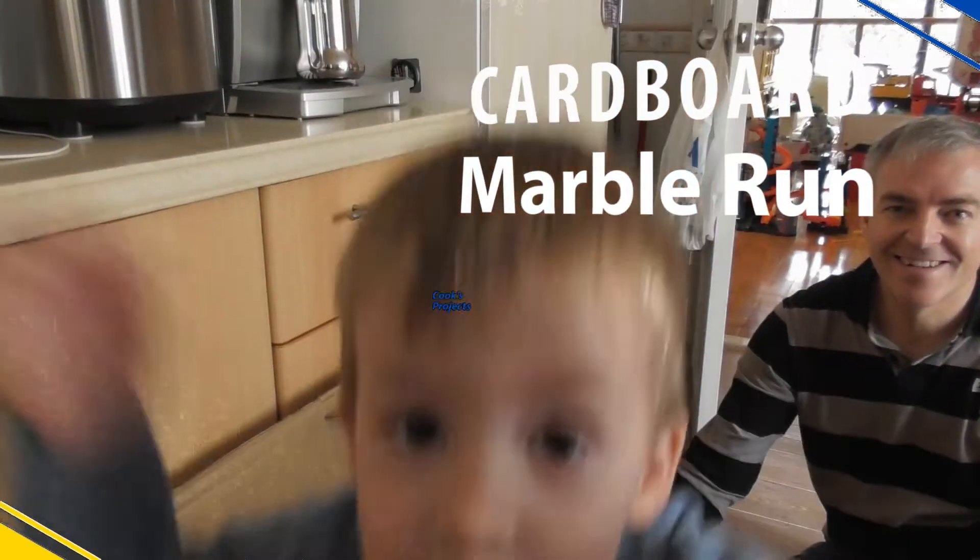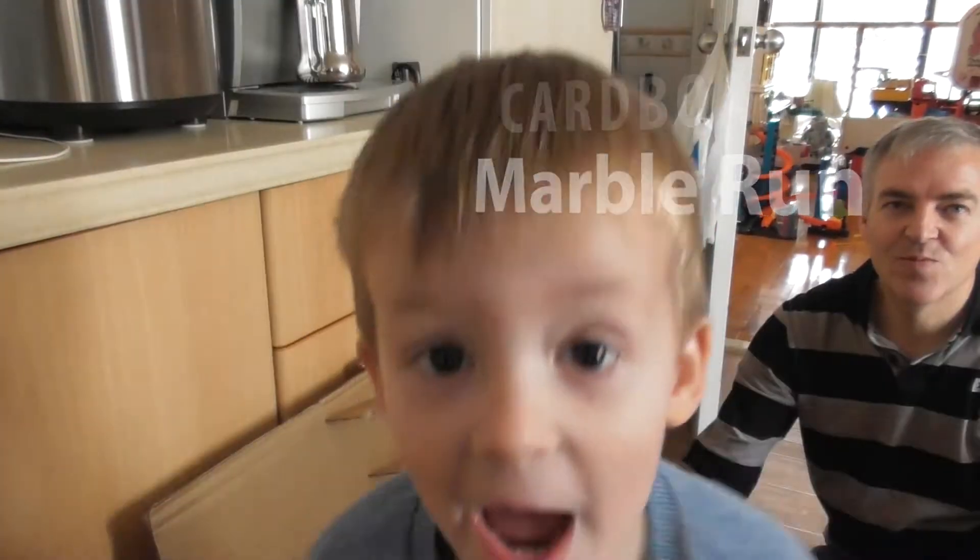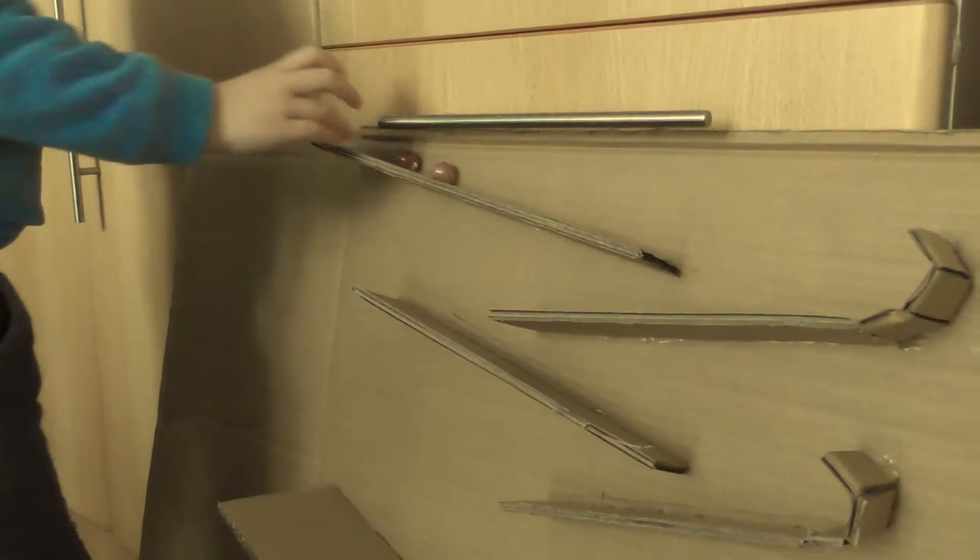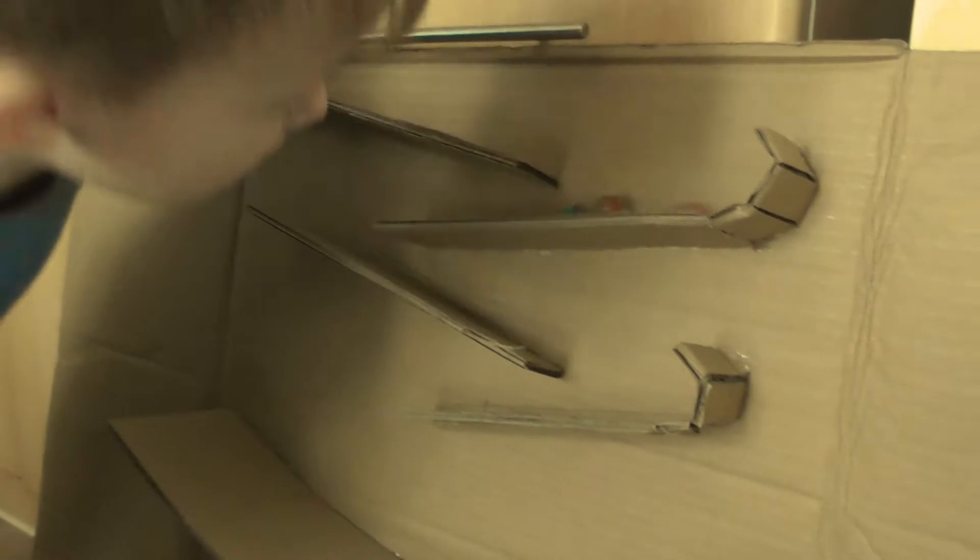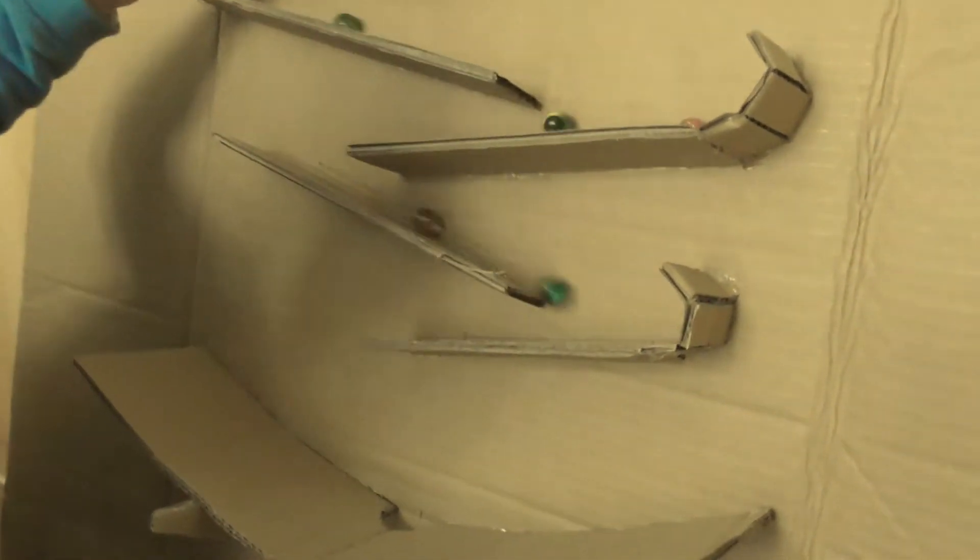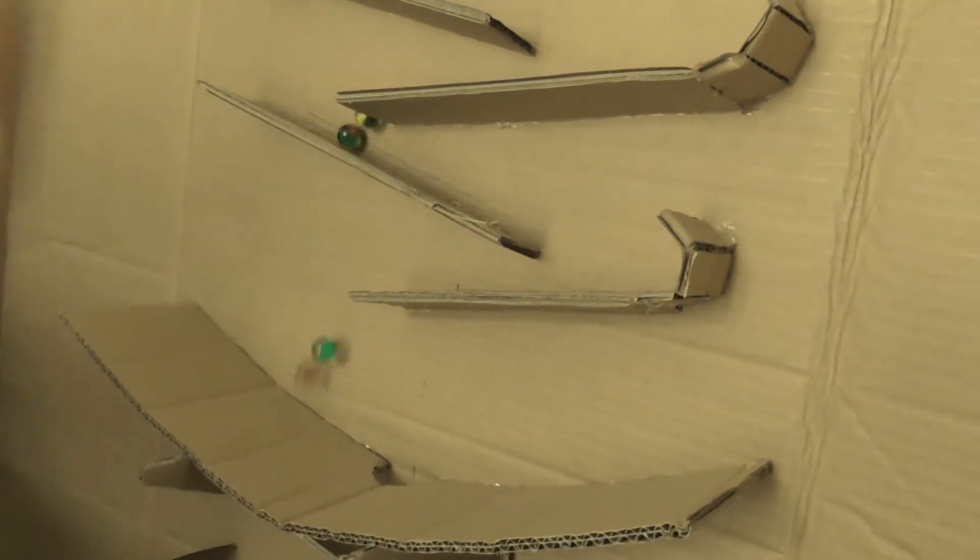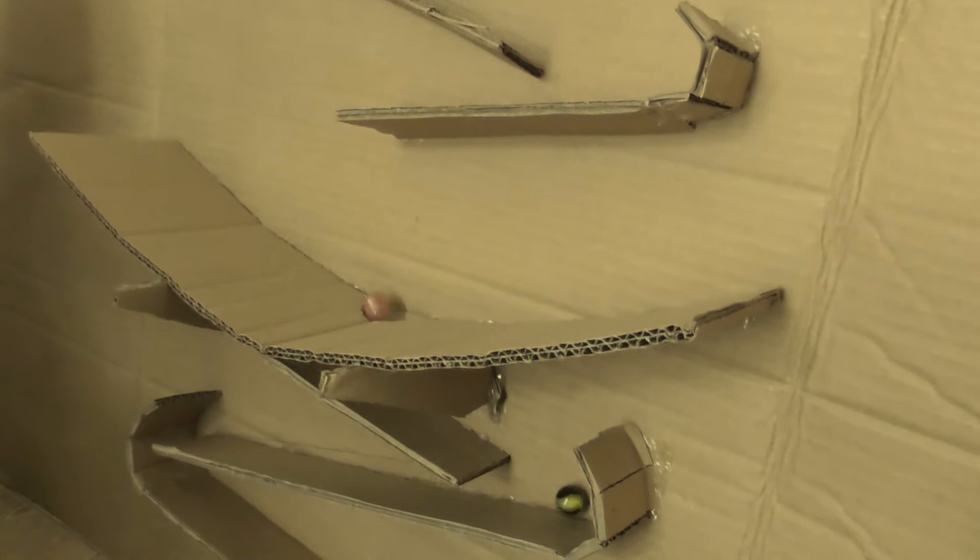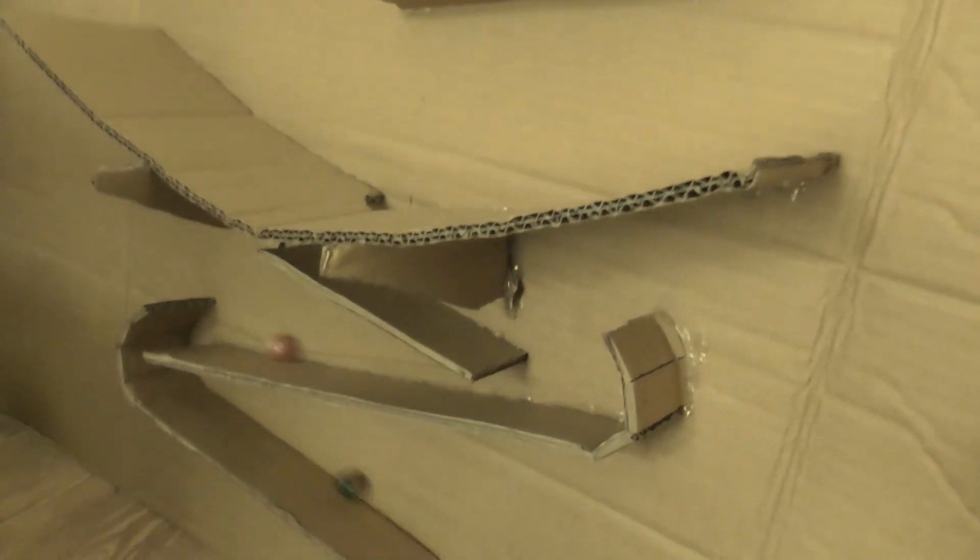This is the best marble run ever! Oh, there's the two orange brown ones. Orange ones at the back. Oh, one's run away!